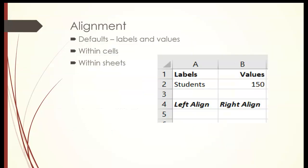Alignment. This is just an example. Labels, text, appears left aligned, whereas values would appear right aligned. Just like in math, you want your decimals to always line up evenly so that you can proceed with your math solutions. But at some point, if you wanted to change any of your labels or values to not be either left or right aligned, you can actually change them individually.